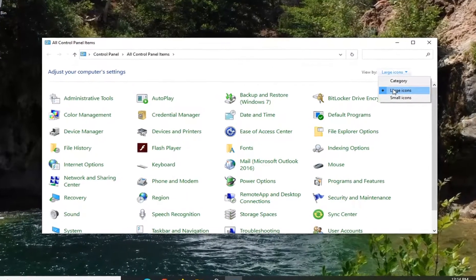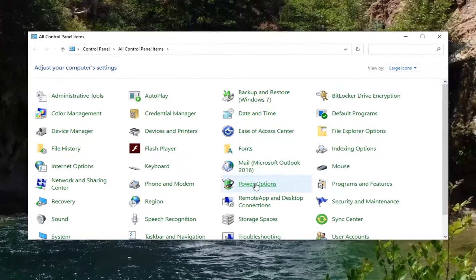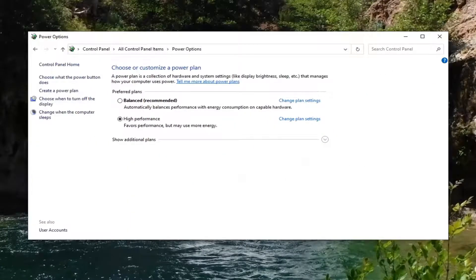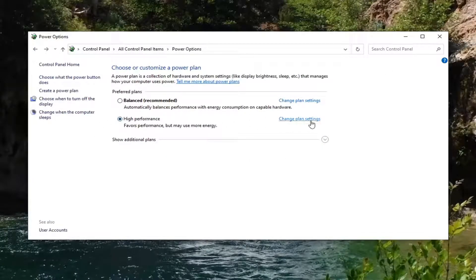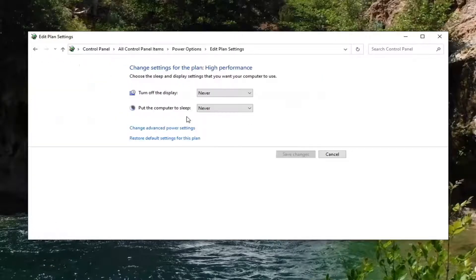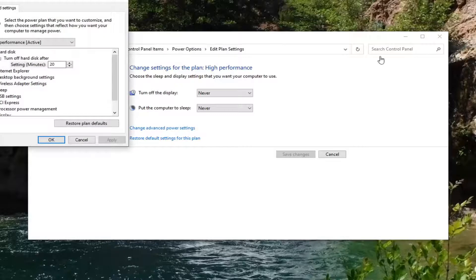Select your view by large icons. And then select the power options. Select the power plan that is currently selected here. Change plan settings option. So go ahead and select that. And then select change advanced power settings.